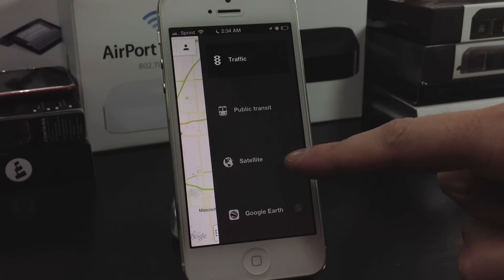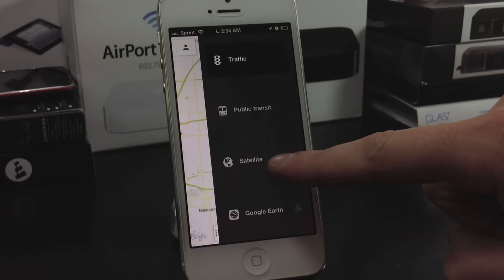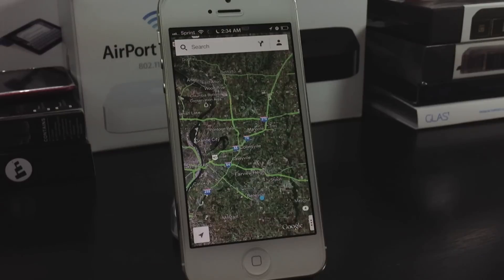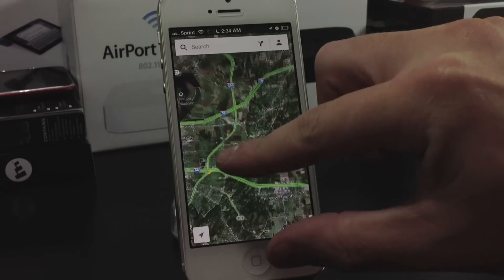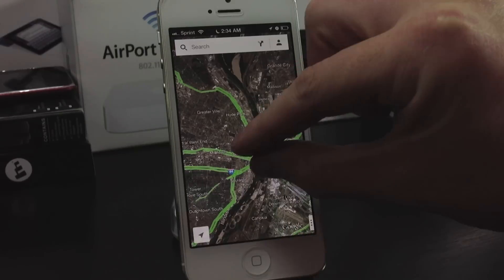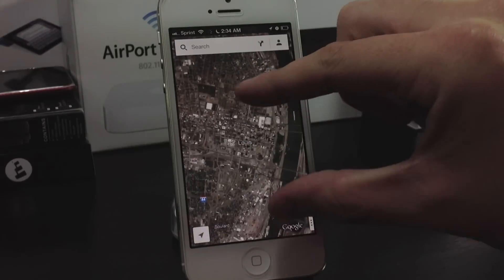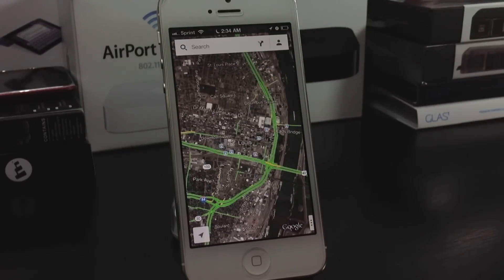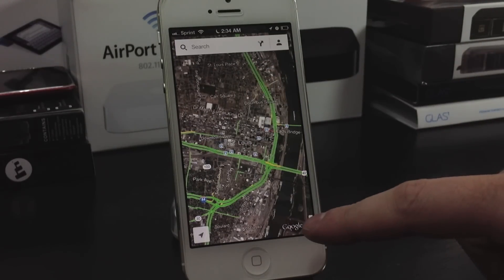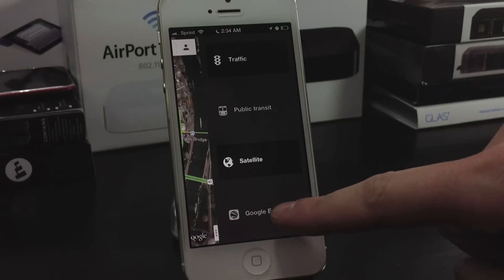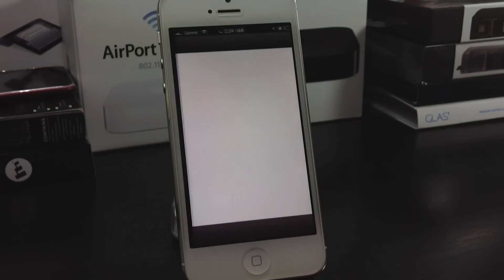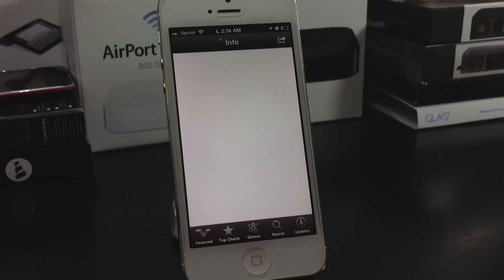That is one big downfall that Apple Maps has had — the Public Transit. Here is the Satellite View. This is vector-based, just like Apple Maps, so the load times are much quicker.